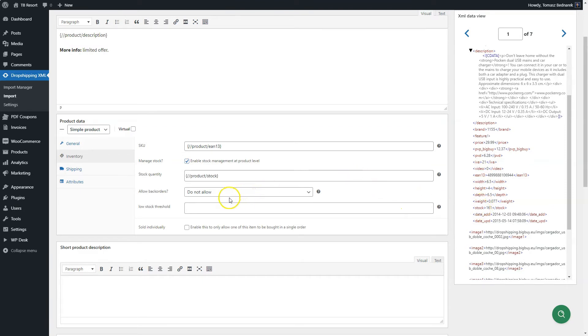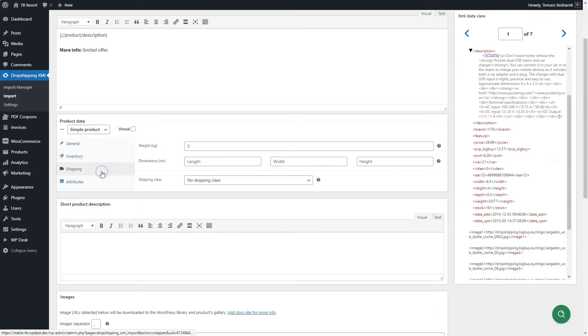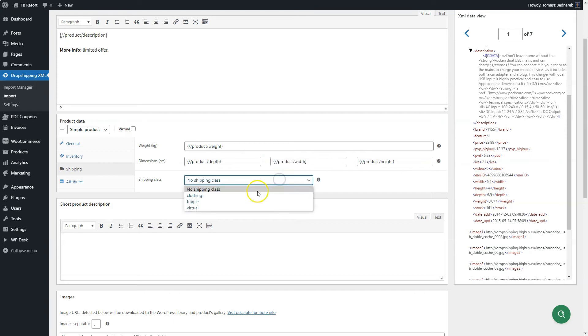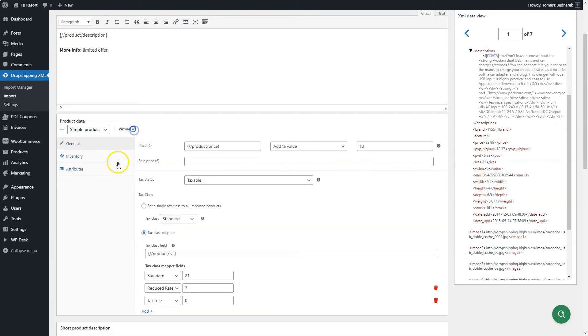Next, choose if you want to manage stock. If so, choose the tag for stock quantity. In the shipping tab, you may drag and drop tags for product weight and its dimensions. Choose the shipping class you want to group products in. This tab is hidden if you set your products to be virtual.